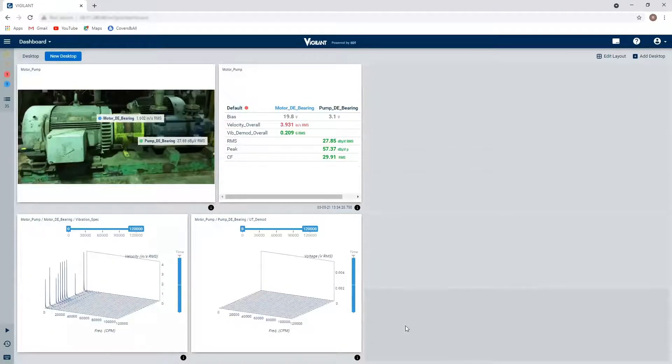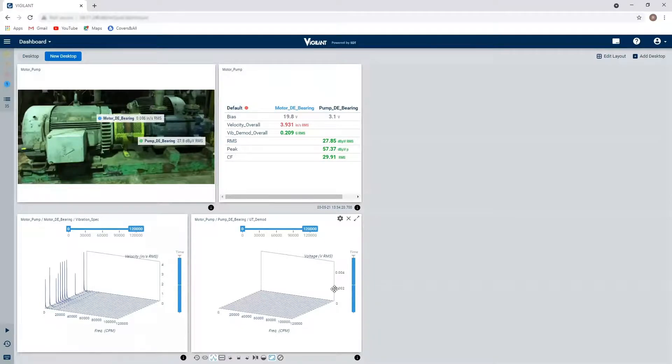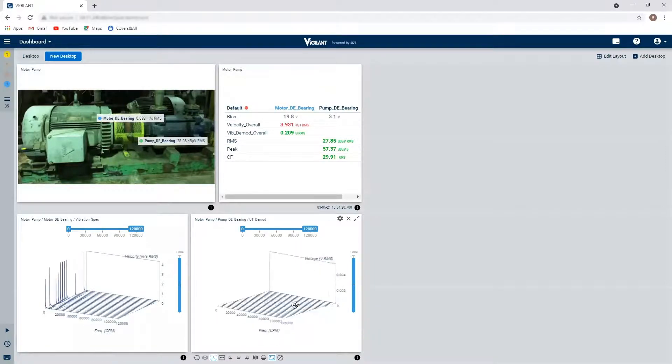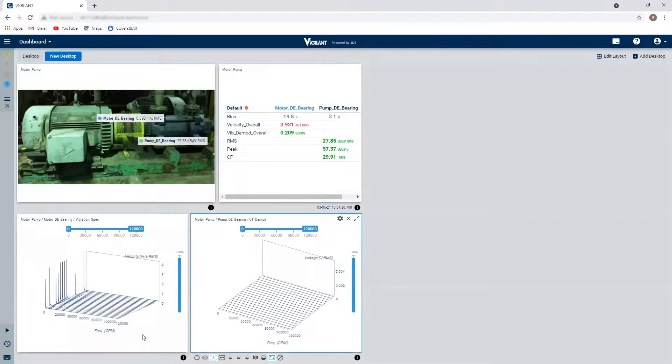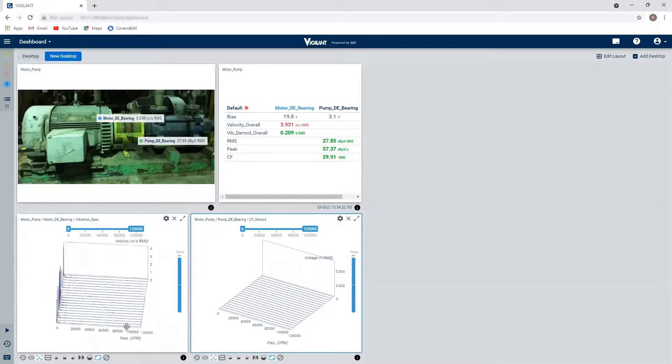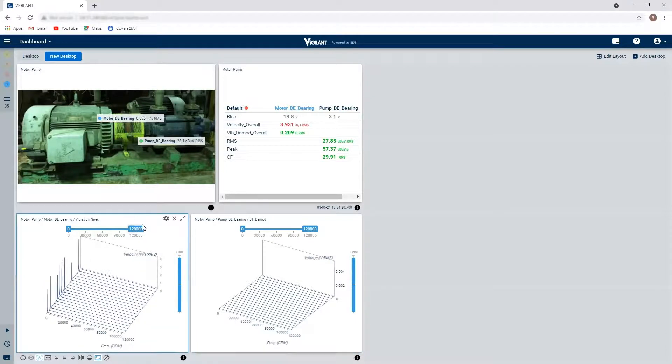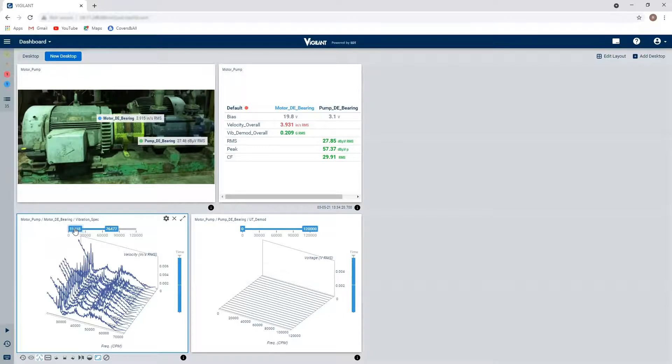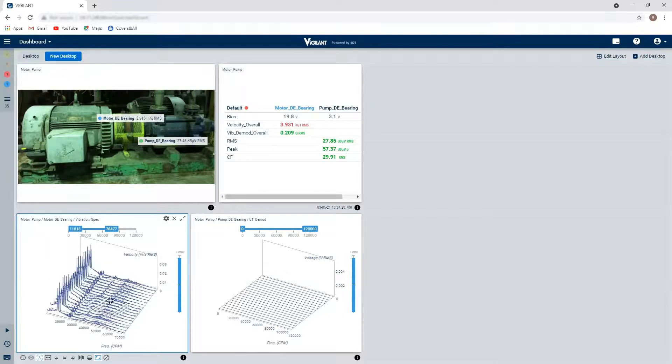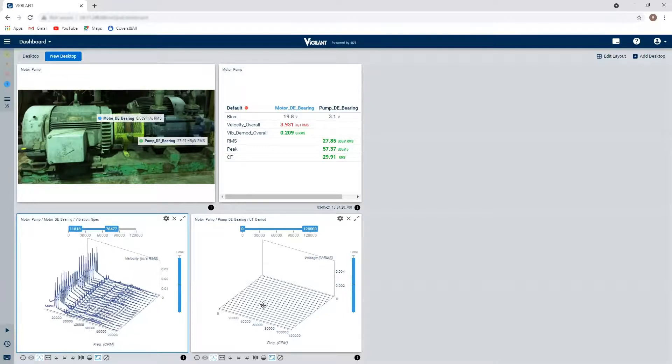So here I've got my two different waterfall plots. I can move these around, manipulate them how I'd like to see them, I can zoom in on the specific frequencies of interest however I'd like to see it.